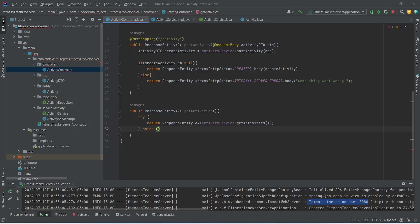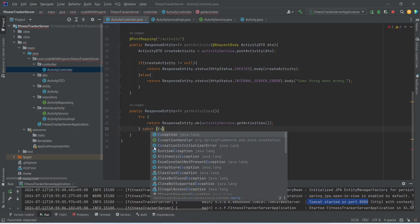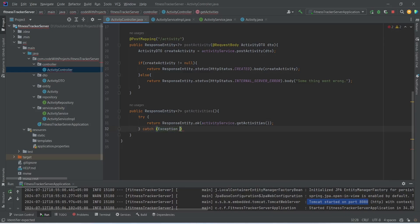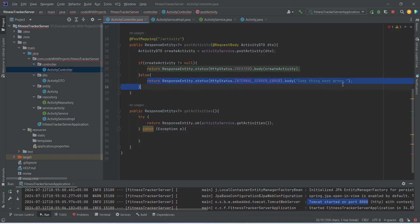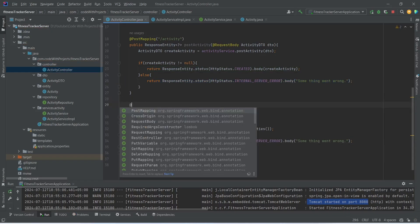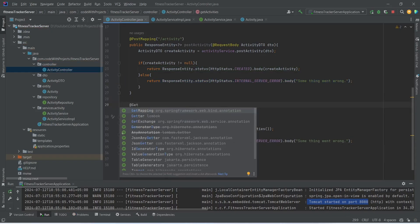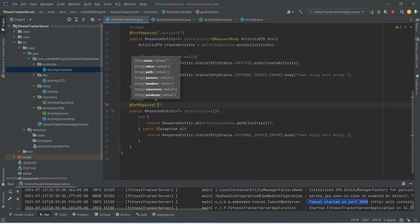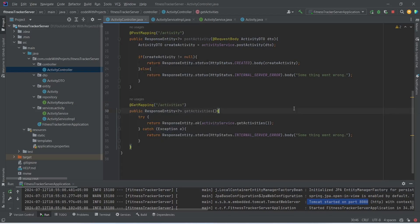We will also write the catch block, catching Exception e, and return an internal server error response. At the end, we will annotate this method with the @GetMapping annotation and set the URL as /activities. With this, our get activities API is completed. Now let's run our application.